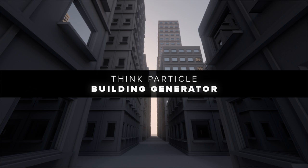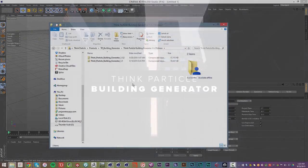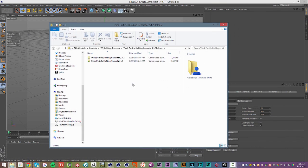Alright, how's it going? This is Sam Wilker with ThinkParticle.com, and in this video we have some exciting news. I've got a new release of the ThinkParticle Building Generator. This release has a special update that expands the availability.